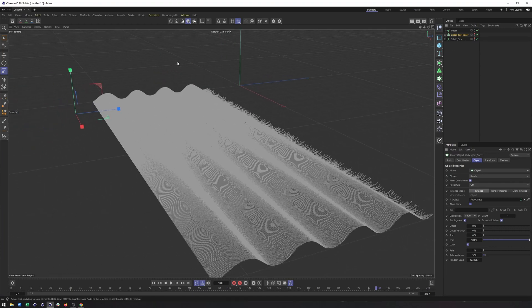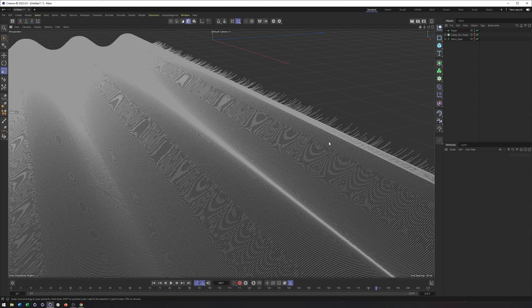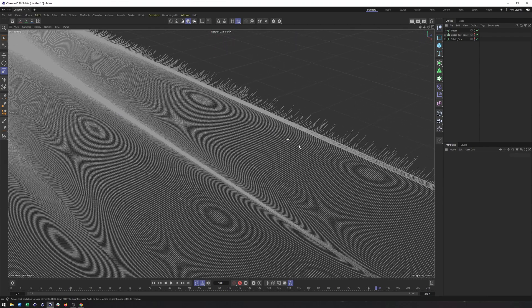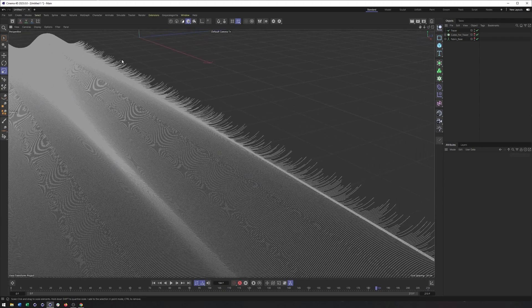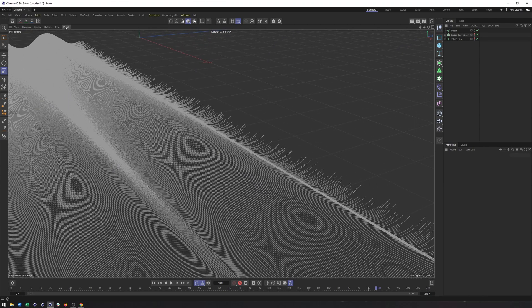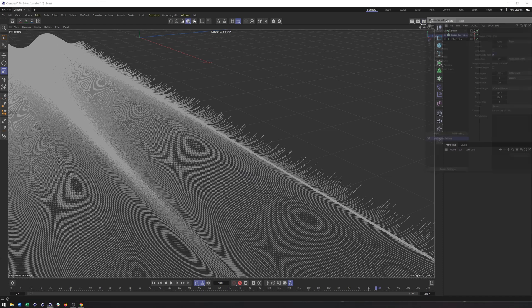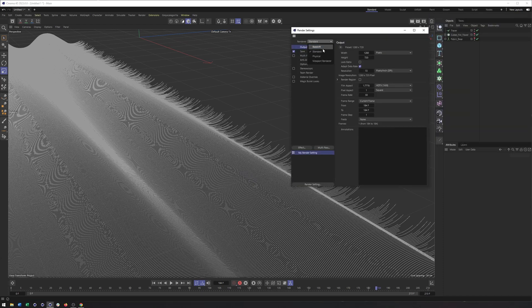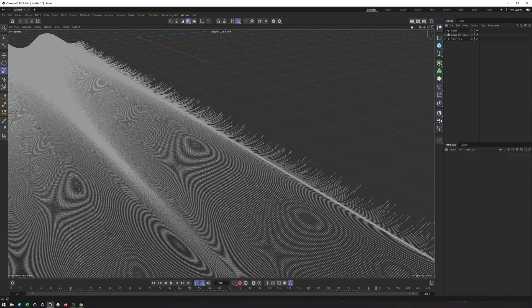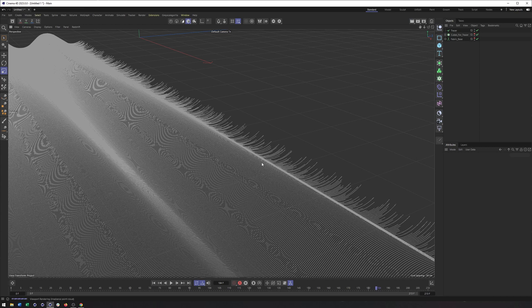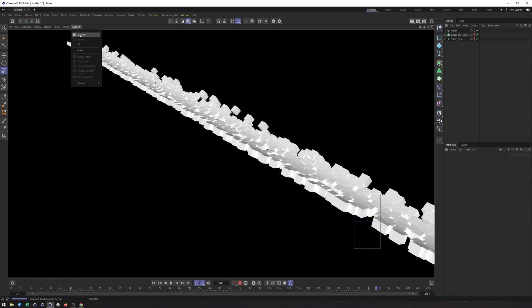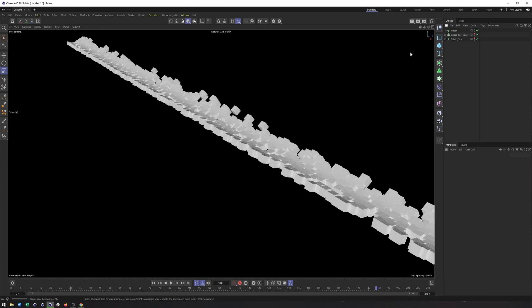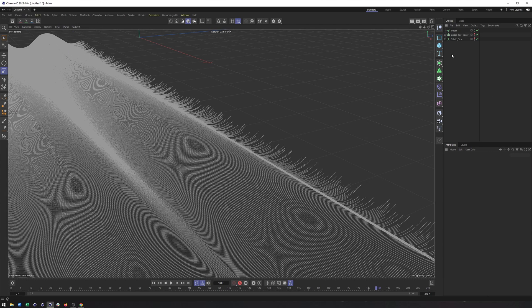Okay. So we have our tracer. Now the problem is we need to create some geometry. Because if we just render this right now, I'm going to switch to redshift for this. If we just render this, we're not going to see anything. Because our tracer is not creating geometry. We see our cubes here. We actually don't want those to render. I can start, stop my IPR, set both of those threads.